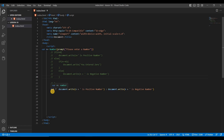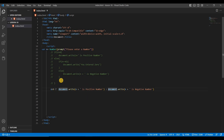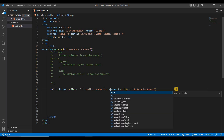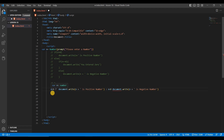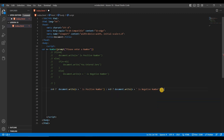To handle zero correctly, we can use a nested ternary. After the colon, add another condition: if n less than 0, print 'negative number'; otherwise after another colon print 'you entered zero'. This handles all three cases: positive, negative, and zero.